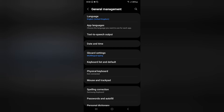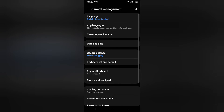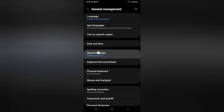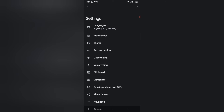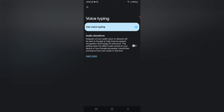Inside General Management, click on the option of Gboard Settings. Inside Gboard Settings you'll see multilingual typing. If you want to turn off or on your voice typing, click on Gboard Settings, and from here you can see the Voice Typing option.